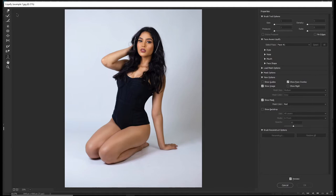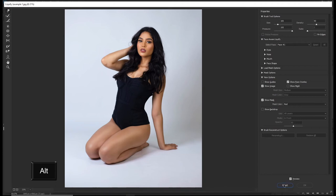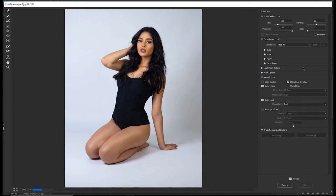If you look at the left panel you can see all the available liquify tools, and when you look at the right panel you can see the properties. To reset the properties, press and hold the Alt key and click Reset. Or if you want to reset to Photoshop defaults, hold Ctrl and click Default.